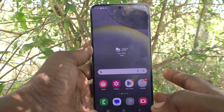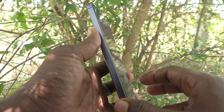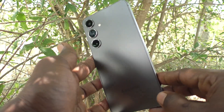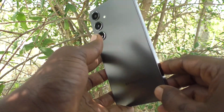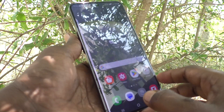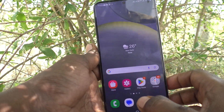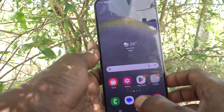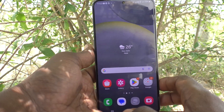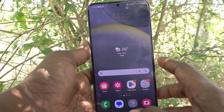Hi friends, welcome to Five Minutes Tech YouTube channel. Here is the Samsung Galaxy S24 Plus 5G smartphone. In this video you will learn how to customize lock screen notification content on your Samsung Galaxy S24 Plus 5G.